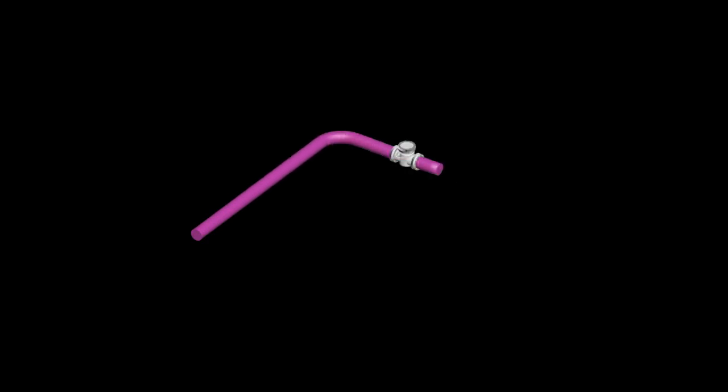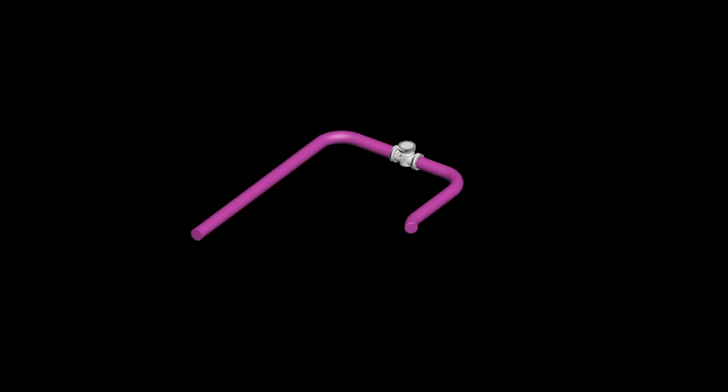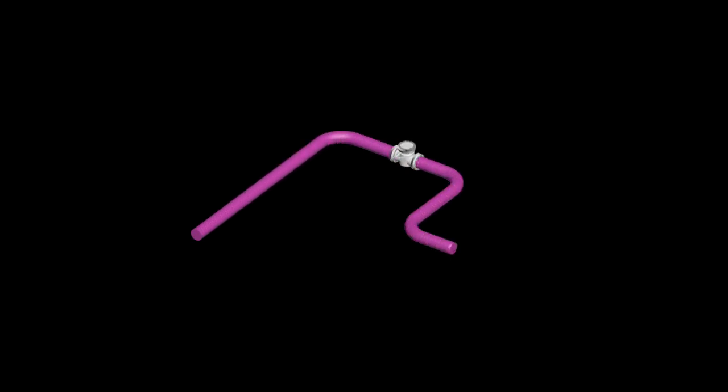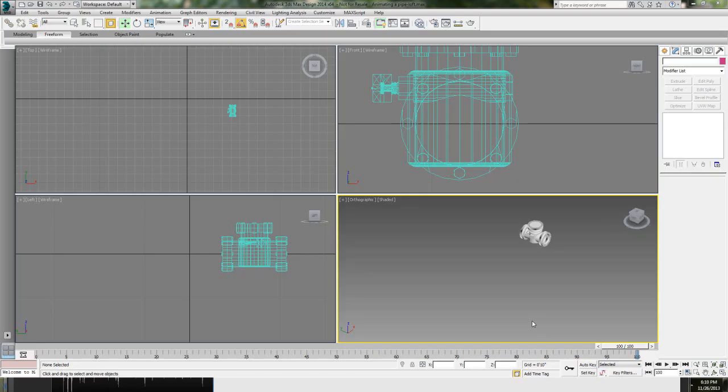Today we're going to take some pipes and we're going to loft them and then we're going to animate the scale deformation to make it look like it's growing so the pipe actually looks like it's following a path and growing.